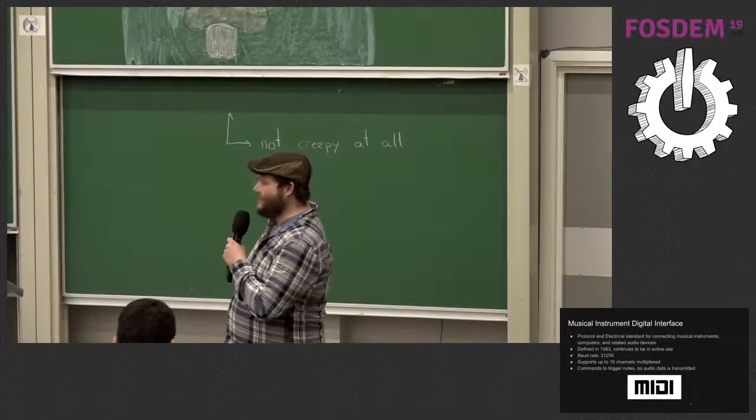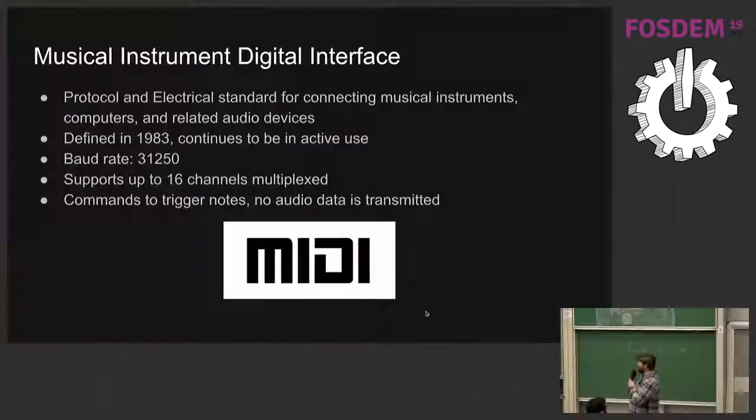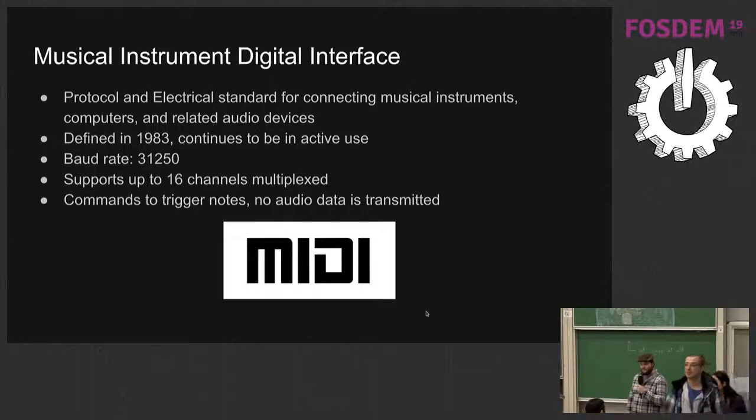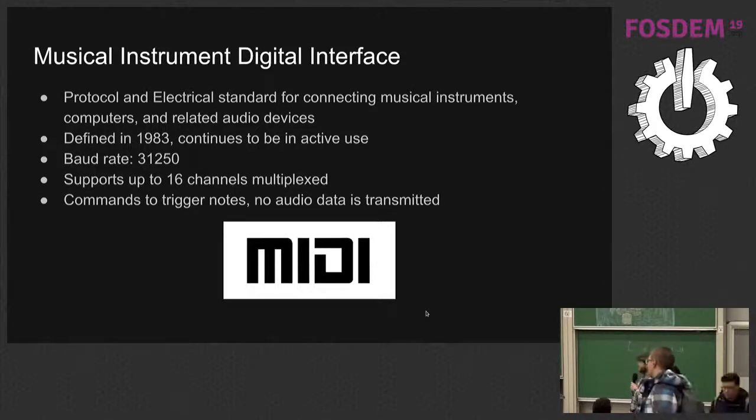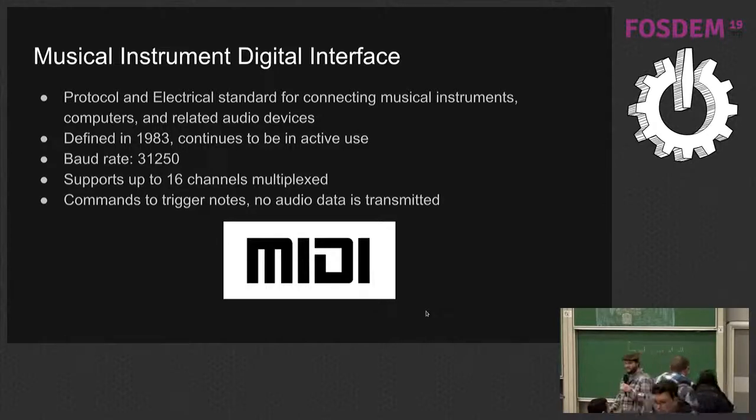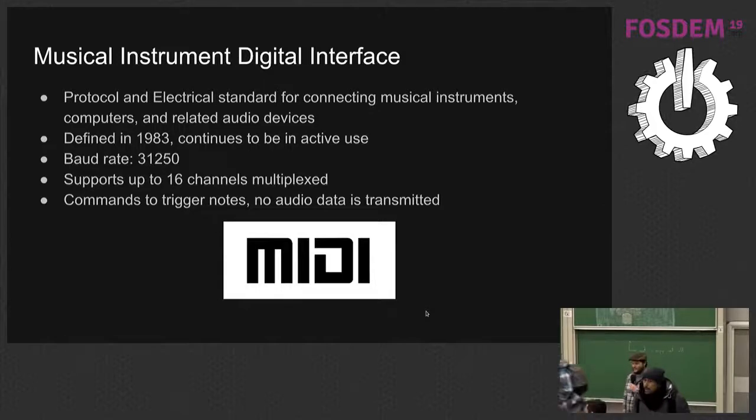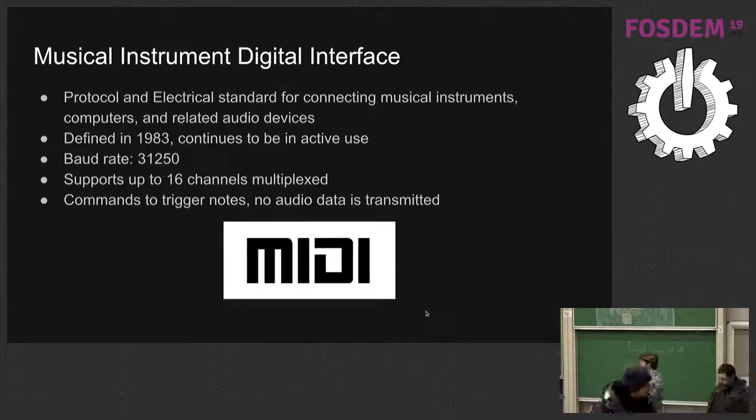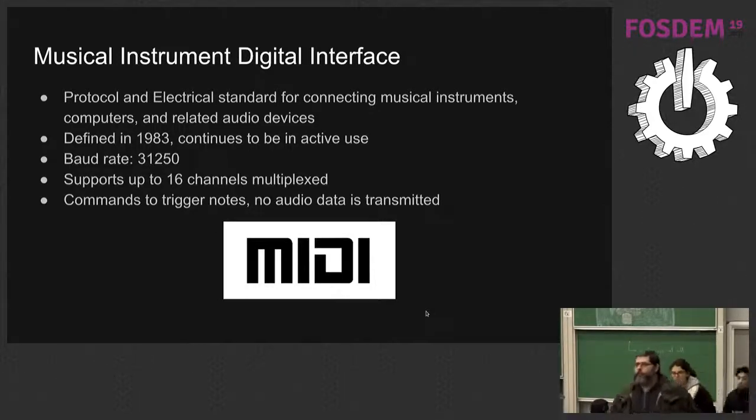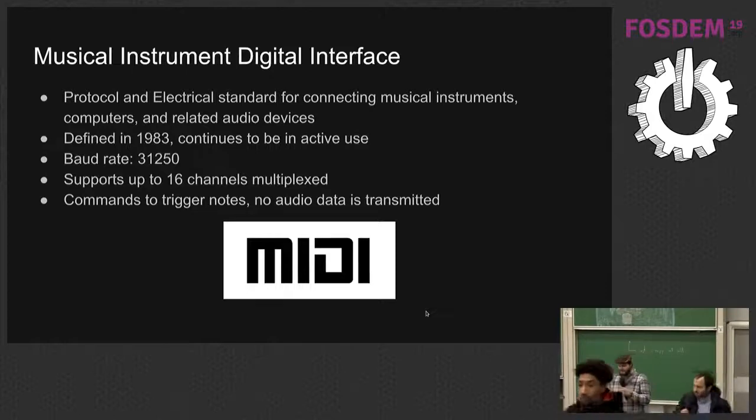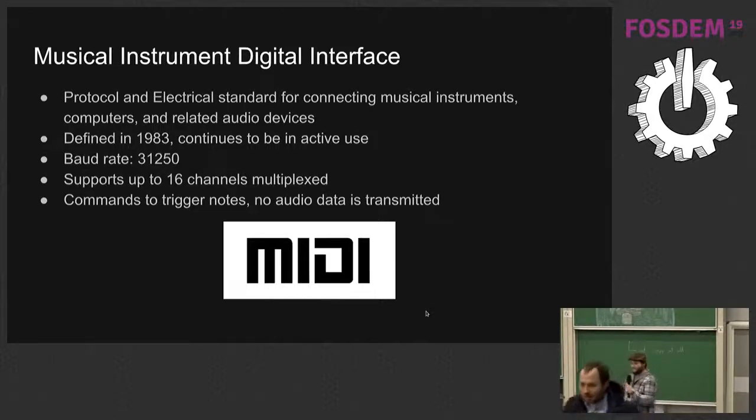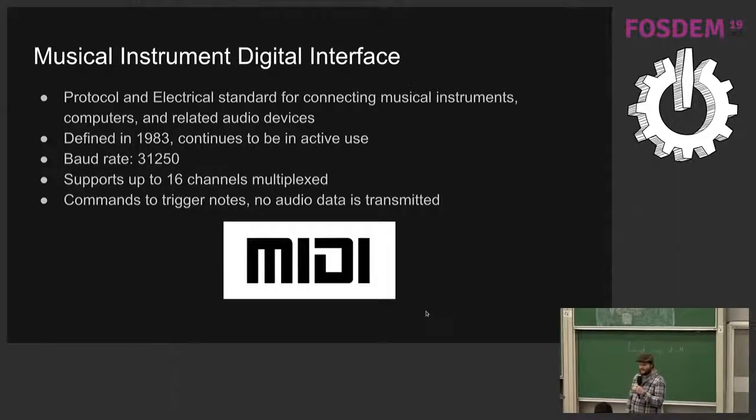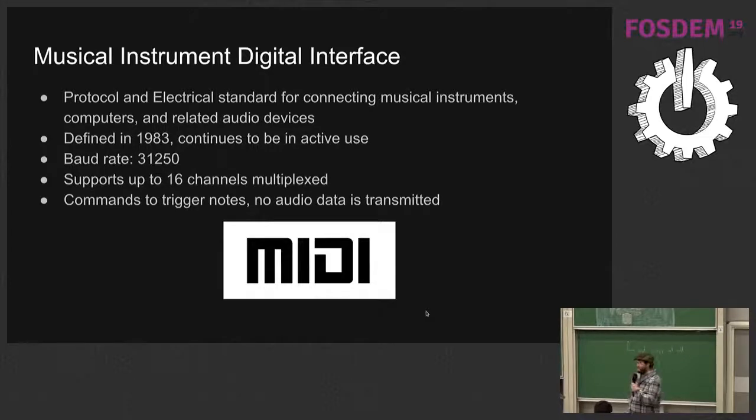So if you don't know, MIDI is not just a train station you guys got here on, it's a protocol from the early 1980s, used to connect computers and musical instruments with synthesizers and effects and all sorts of wonderful things. It's still in active use, it's at 21k bits per second, supports 16 channels multiplexed, and no audio data is transmitted. It's just triggering notes on remote devices. So it's like gRPC, but a long time ago.